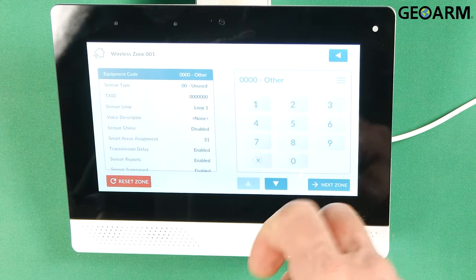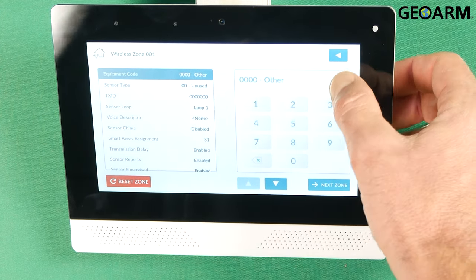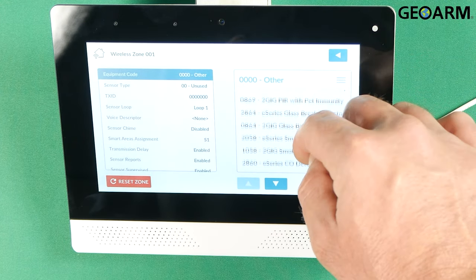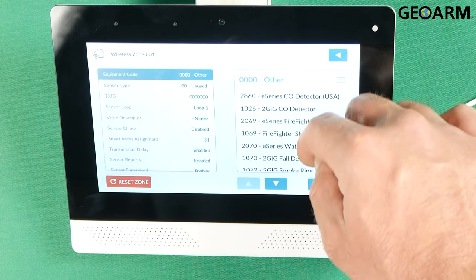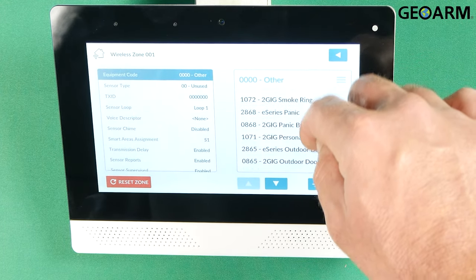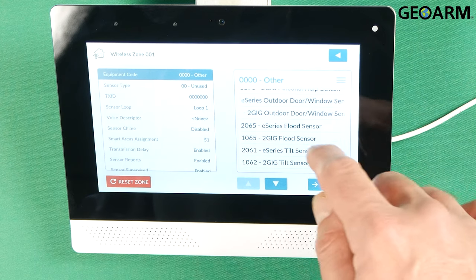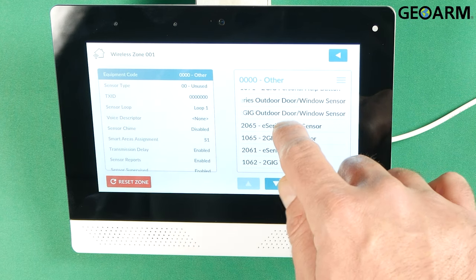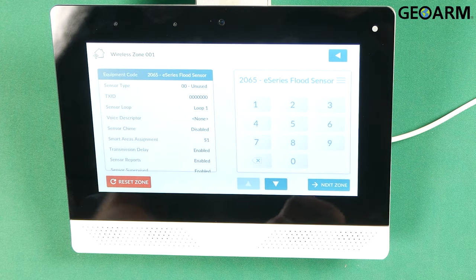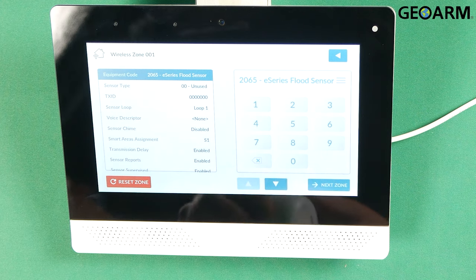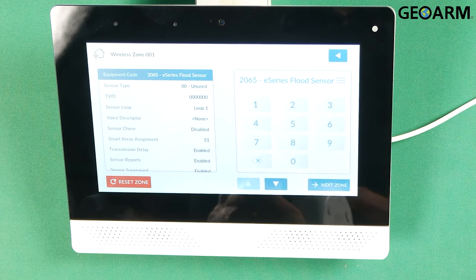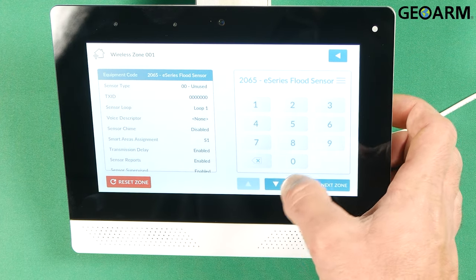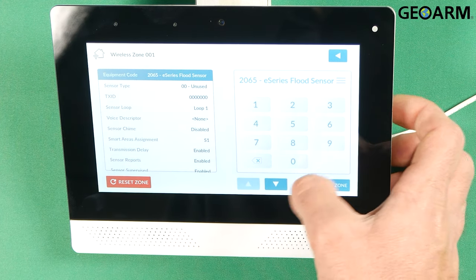Now for the equipment code for the flood detector, 2065 for the E-Series flood detection device. So 2065 is the equipment code. Once you've got that entered in there you press the down arrow.